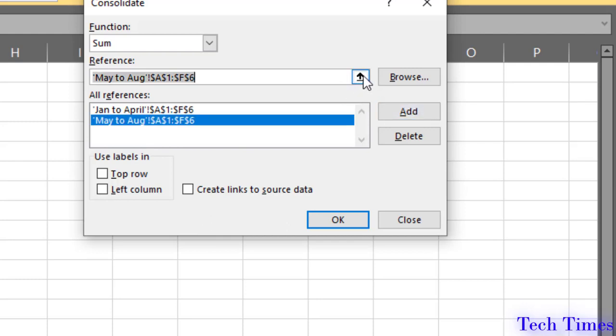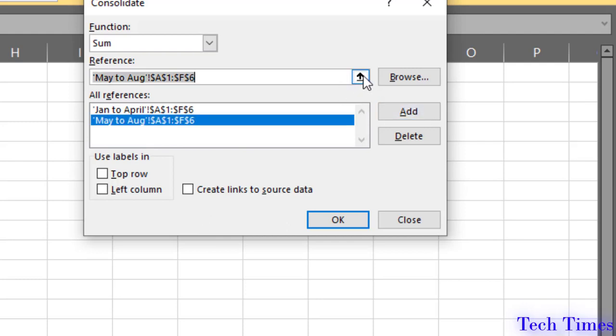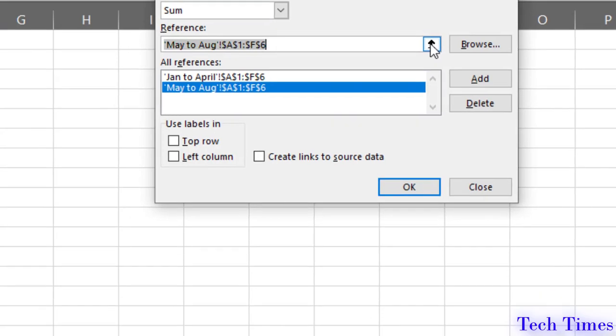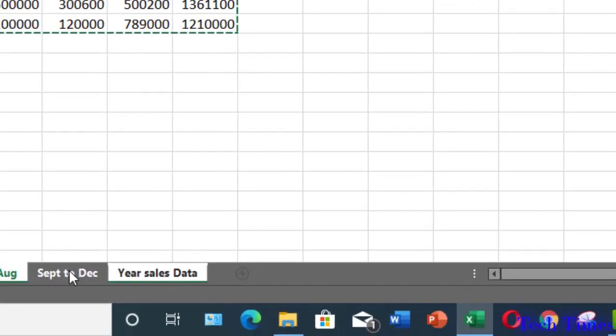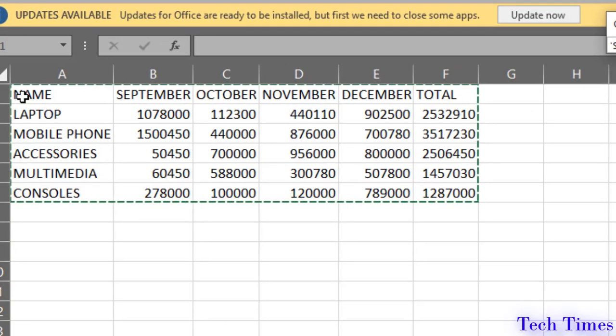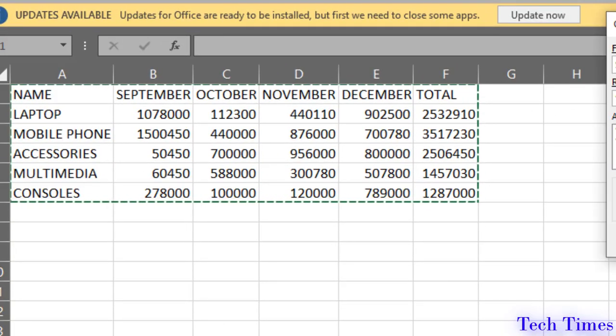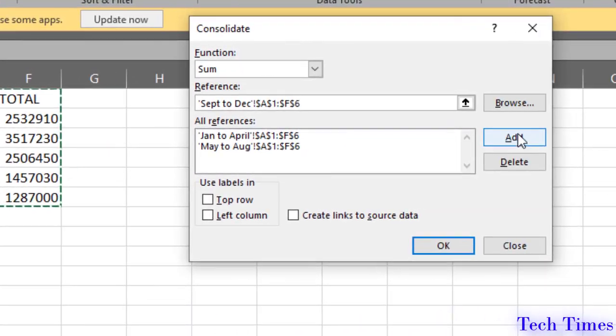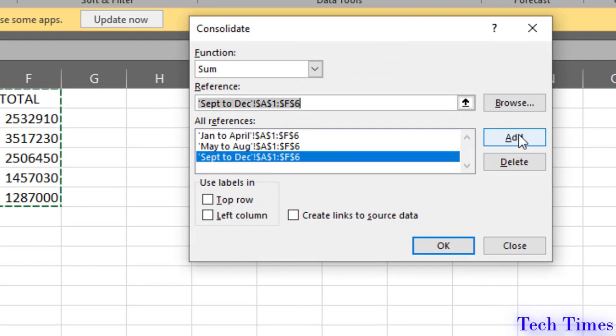Let me repeat this process for the third sheet. I will click up arrow again. Go to third sheet and select this data and add this data.